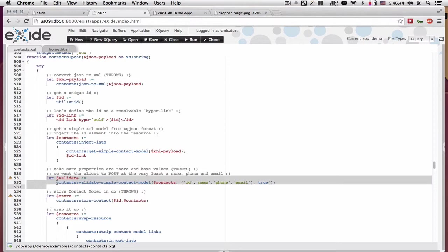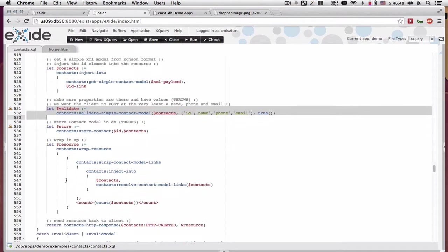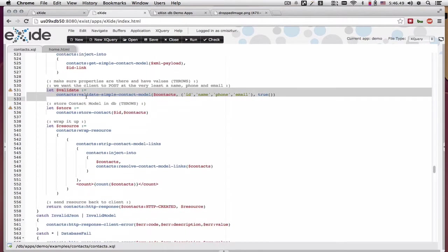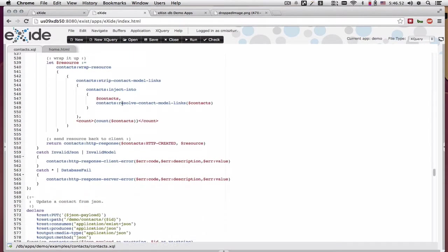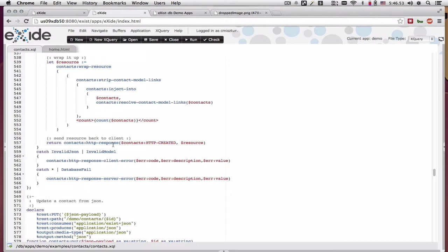If they're not, the validate simple contact model function would throw an invalid model exception, which will also result in a 400 response.